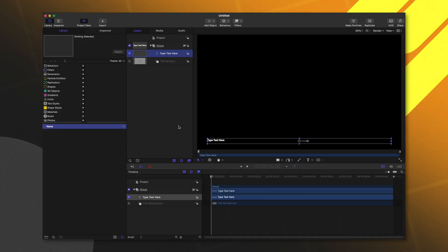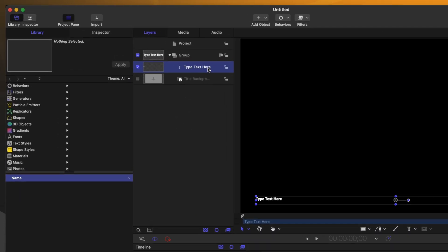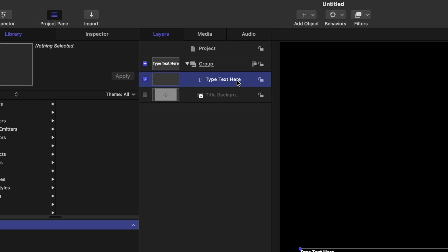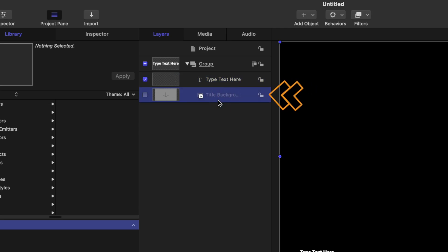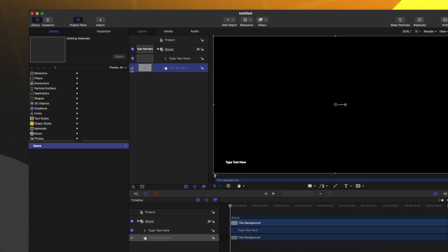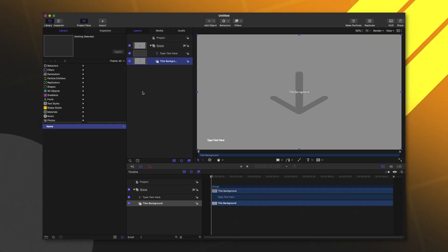When we push open, you'll notice the first difference being that this title comes with the title added into our project. But more importantly, underneath that title is the title background. I'll go ahead and enable that.